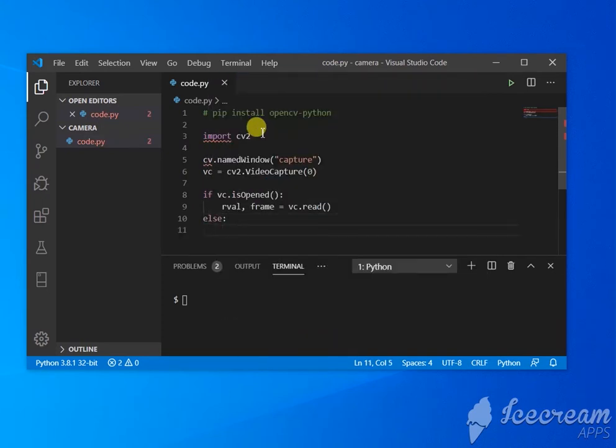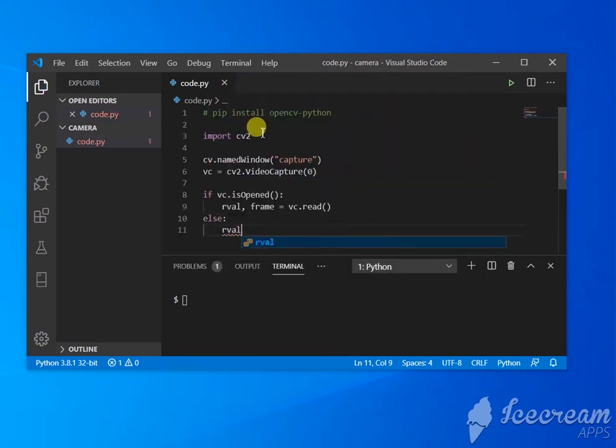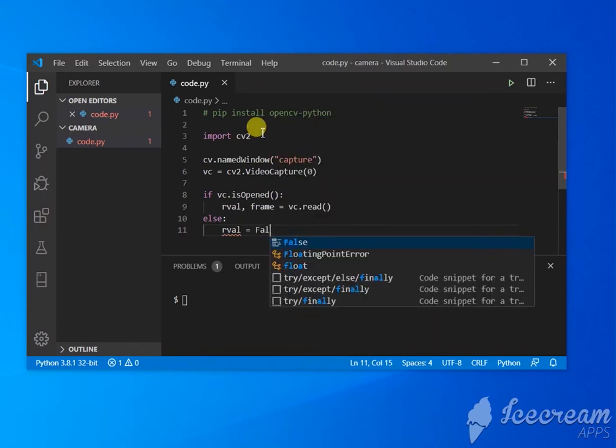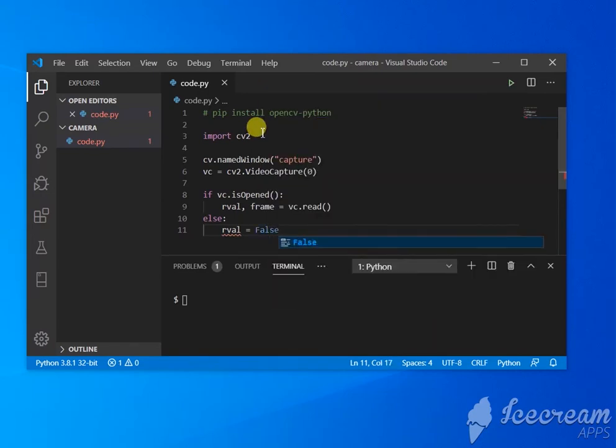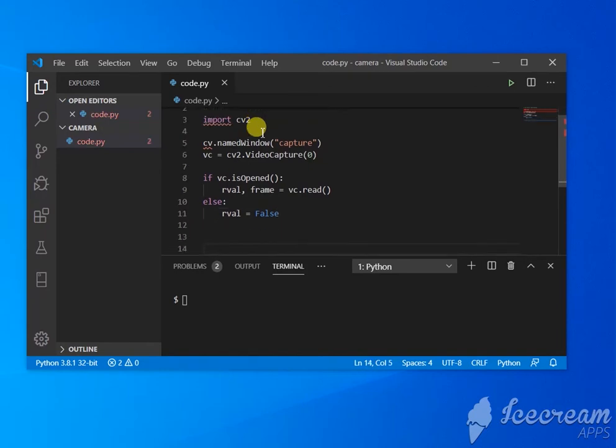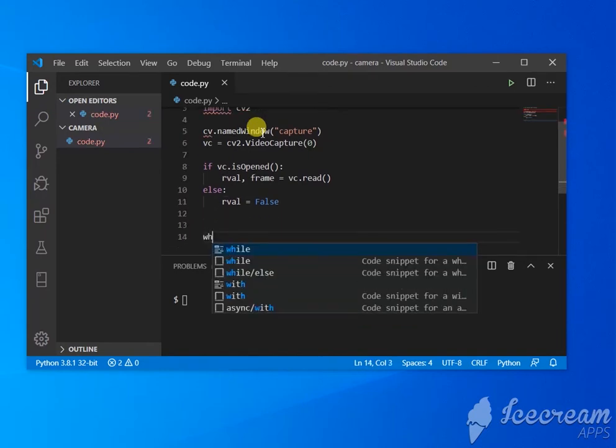In the else condition, you're going to set rval equal to false, because we'll be using this to continue. And if it is false, we're not going to continue, which you can see here in the while loop.